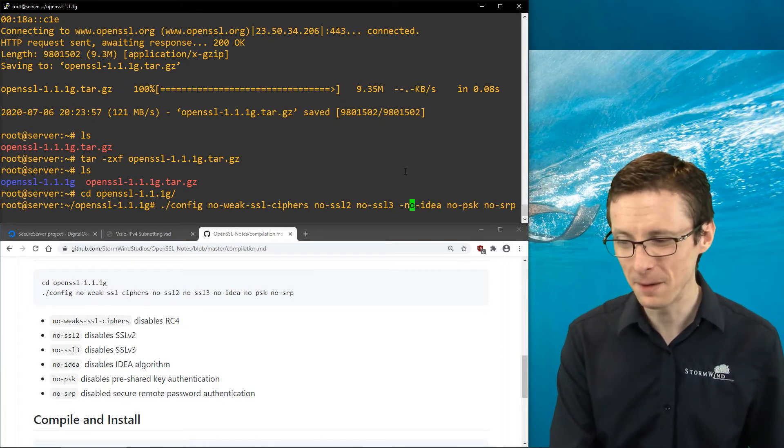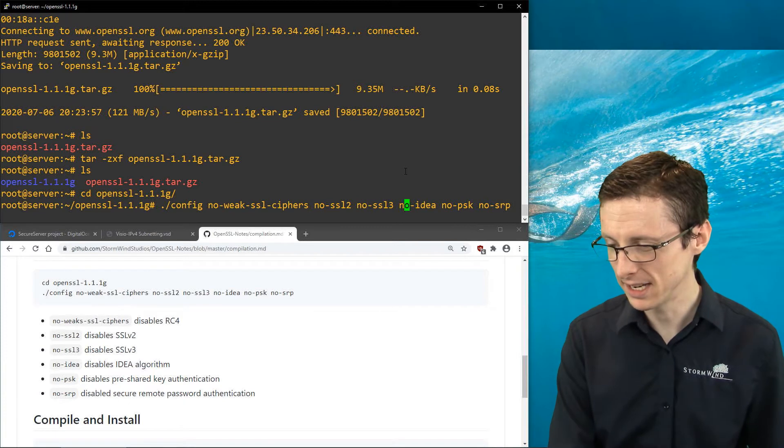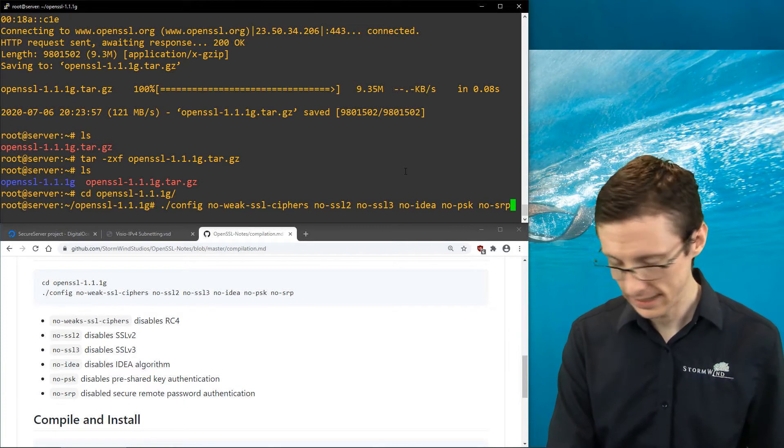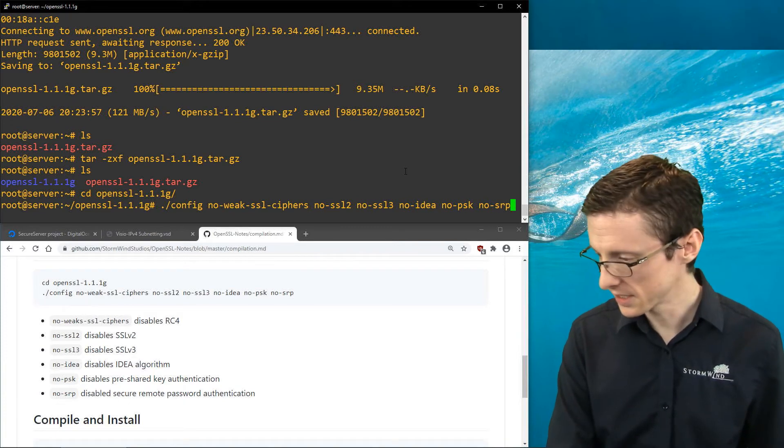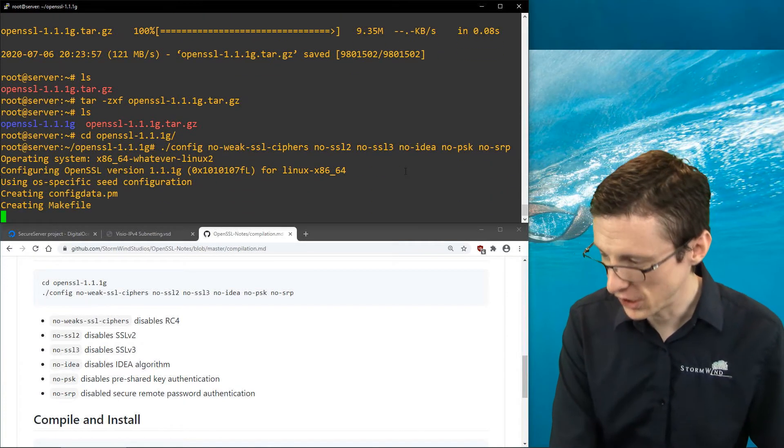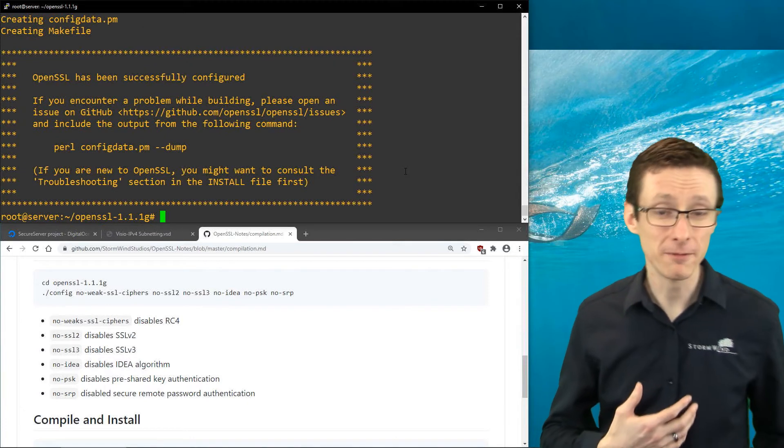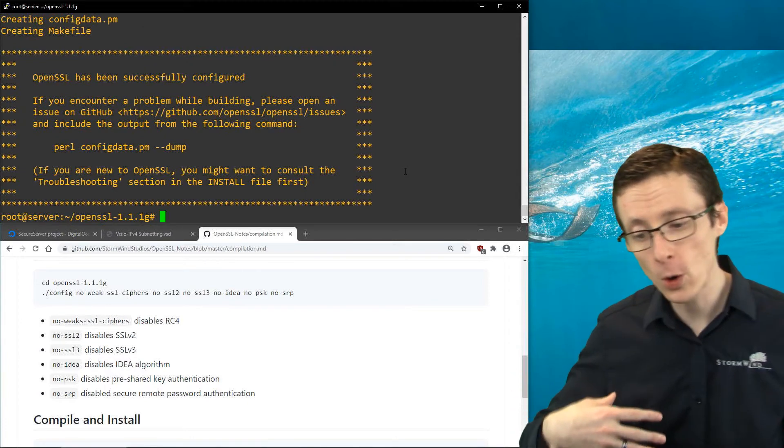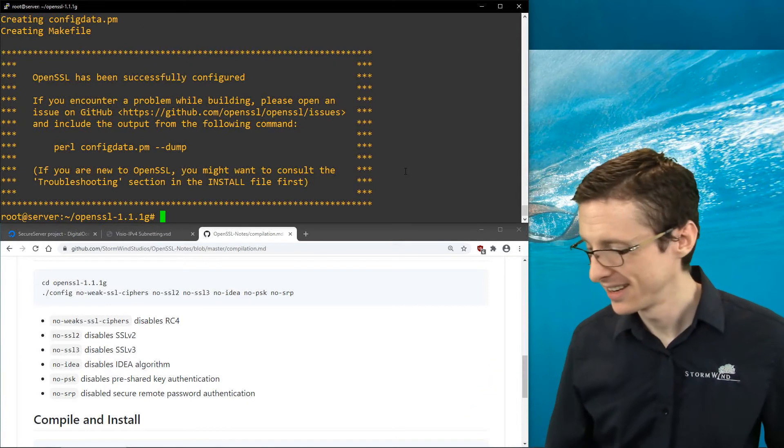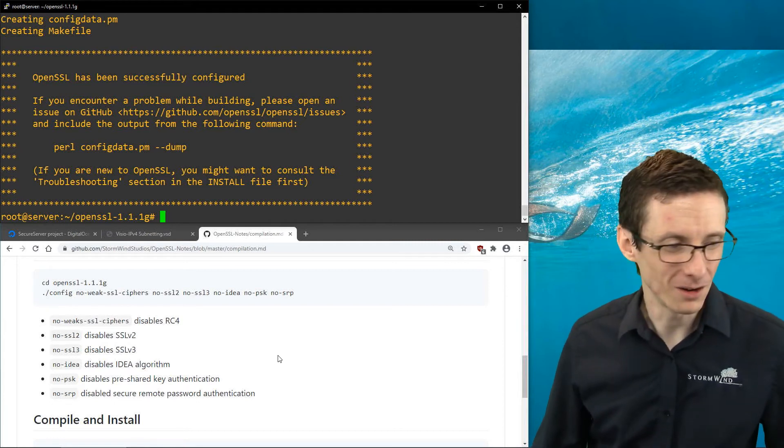I need to remove these dashes. I kind of type them, it's muscle memory, but you need to leave those dashes off. When we run this, it will generate the configuration. This is the configuration for the actual compilation. So we've got this configured now. Now we just have to actually compile it.